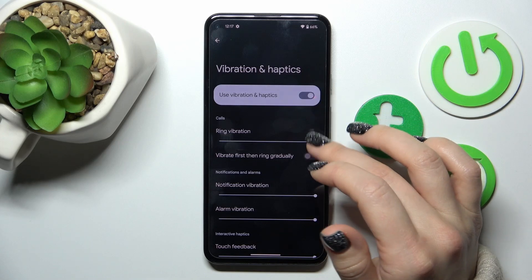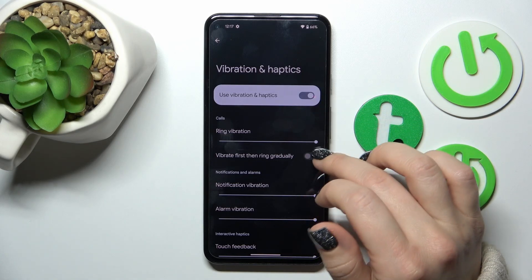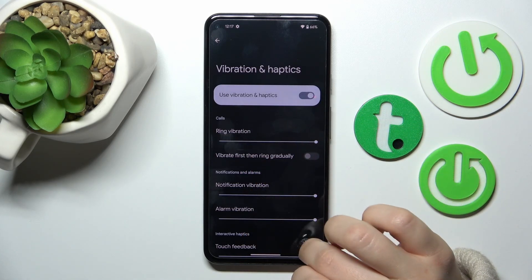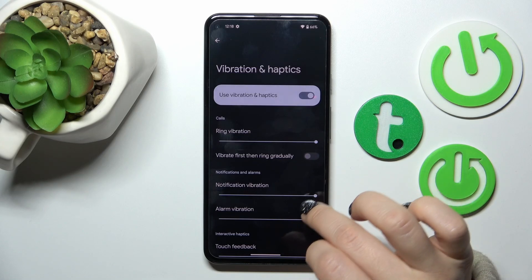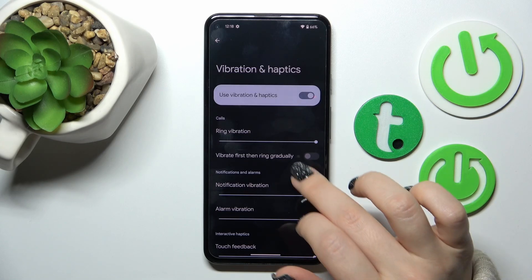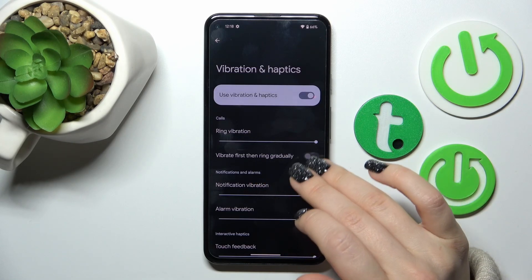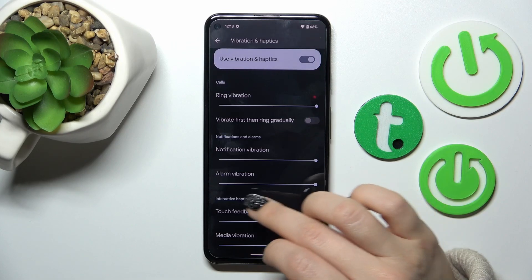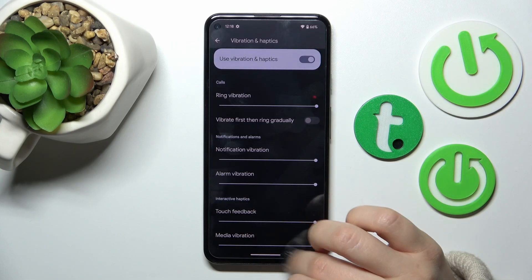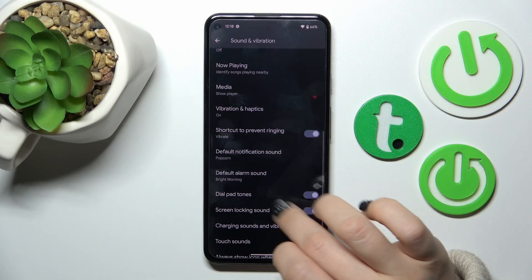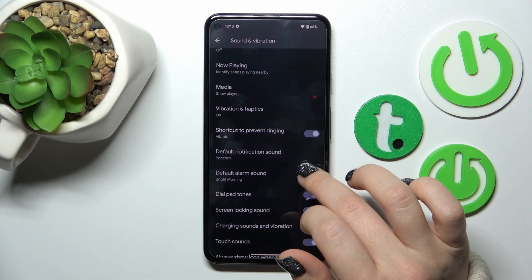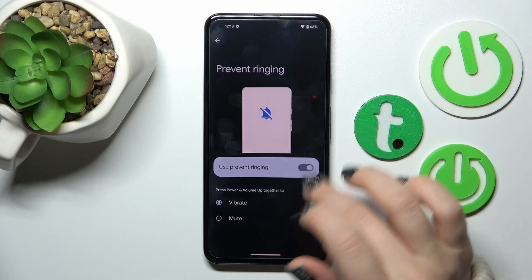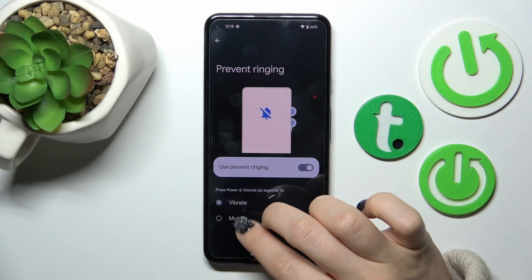You can change the ring vibration level, the notification alarm, and activate vibration first then ring gradually. Touch and media vibration options are also available here. You can also turn on or turn off the shortcut to prevent ringing.